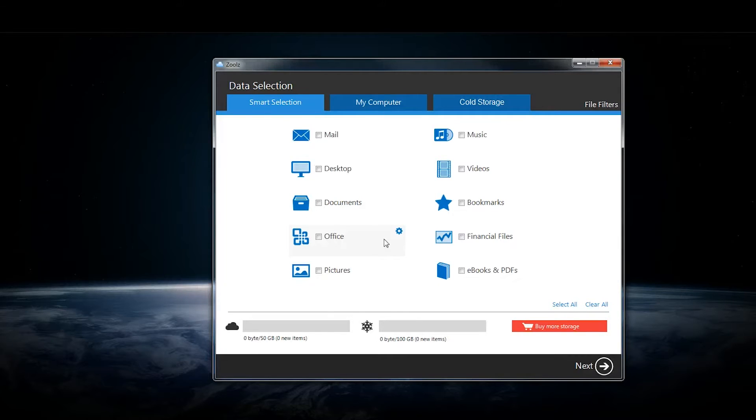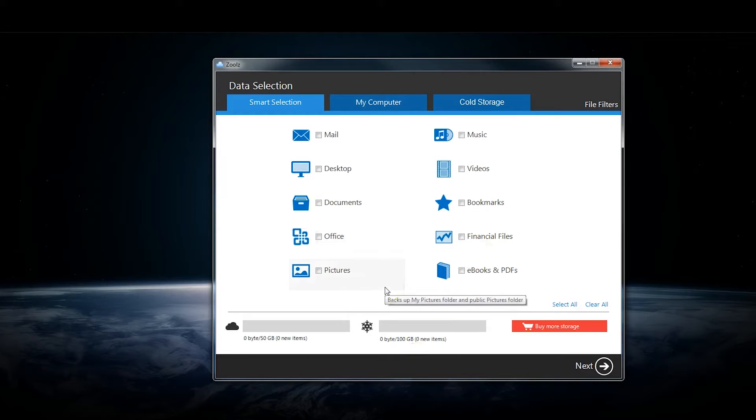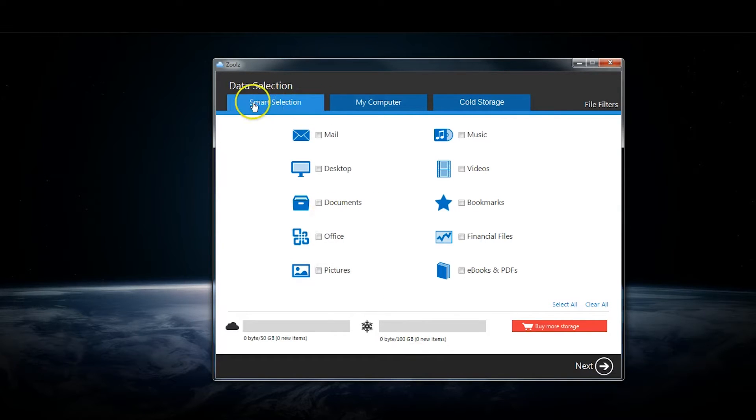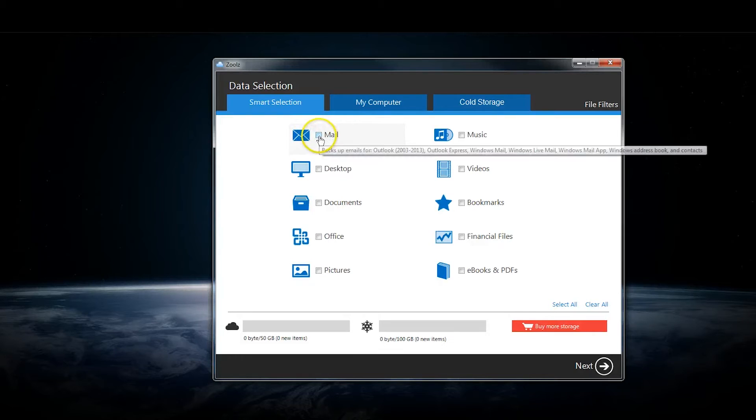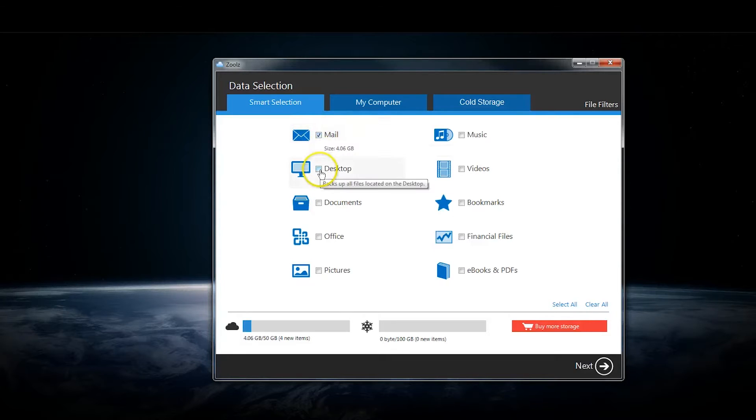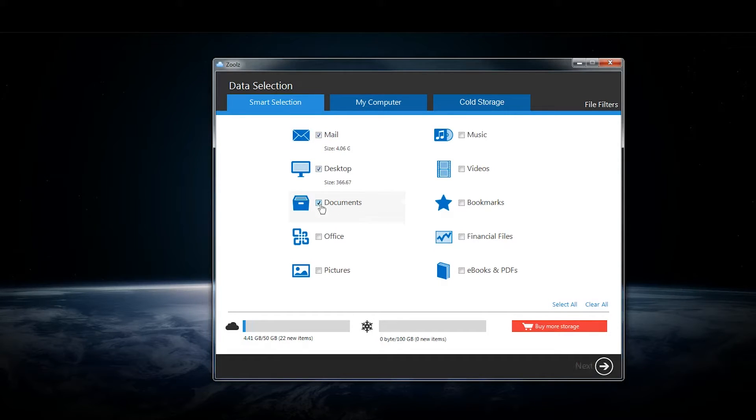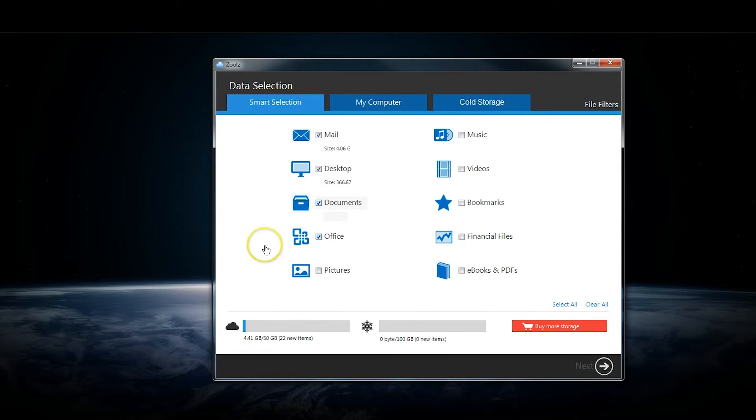We'll look at the desktop version first, which is right here. You can see we're on the smart selection tab and it has all your standard folders and divisions on a computer. You can see that if we check them, they're all appearing right here under this little cloud bar.